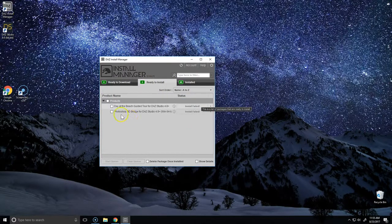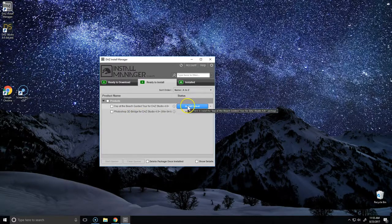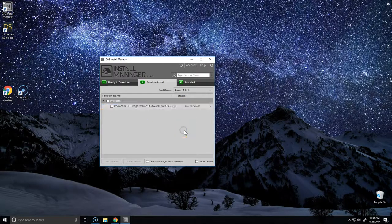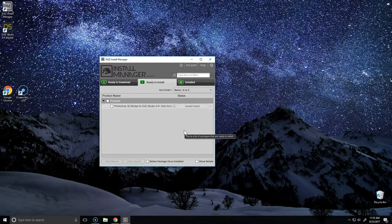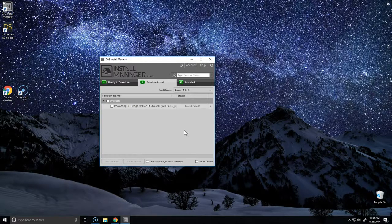We can see here that the Photoshop Bridge did not install correctly, and there may also be a GoZ install path that will fail. These are two common products that fail to install sometimes with the initial download of Daz Studio. Don't worry—unless you plan on using those applications immediately, it's not going to prevent Daz Studio from operating correctly. We'll have a video out soon showing how to define paths for the Photoshop Bridge.